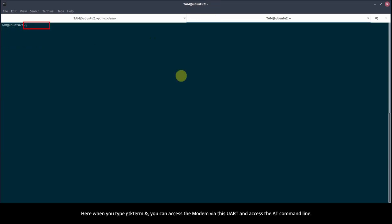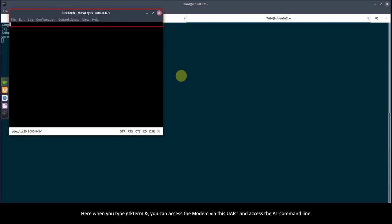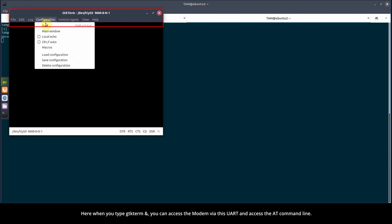Here, when you type GTKterm, you can access the modem via this UART and access the AT command line. For this, go to Configuration and select Port.